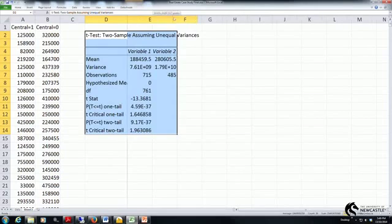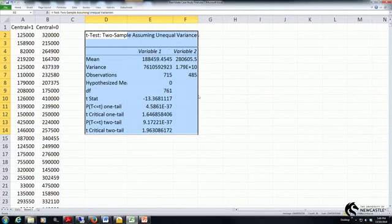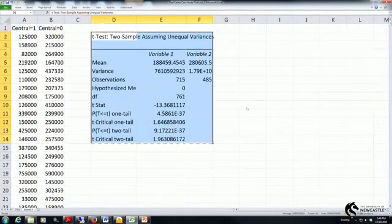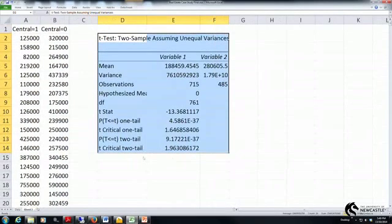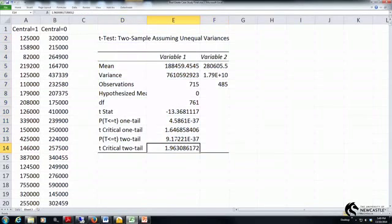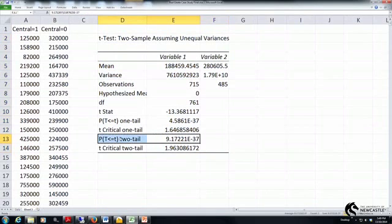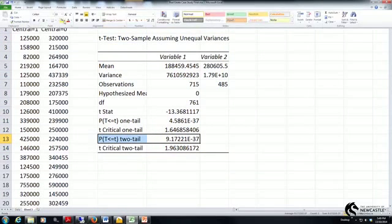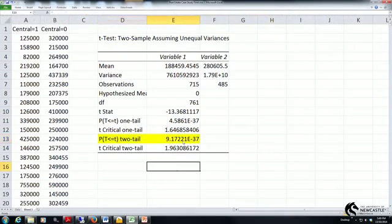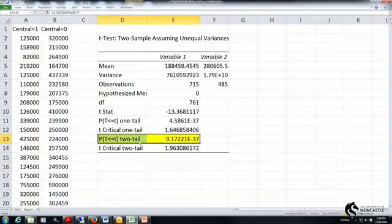So we can see that that output has been generated. The first thing obviously that we tend to focus on is our p-value. Okay so here we've got our p-value. Our p-value in this case is very much close to 0.